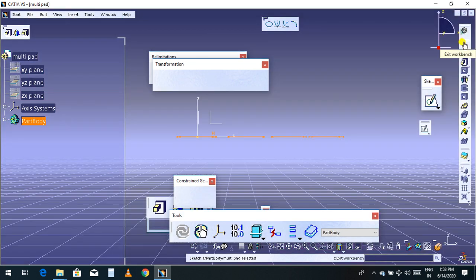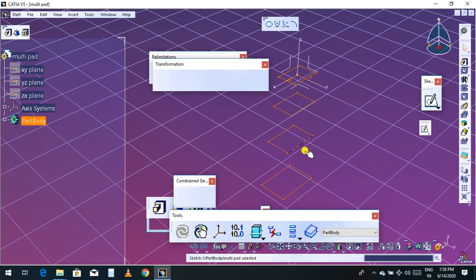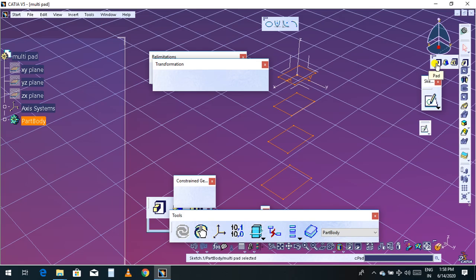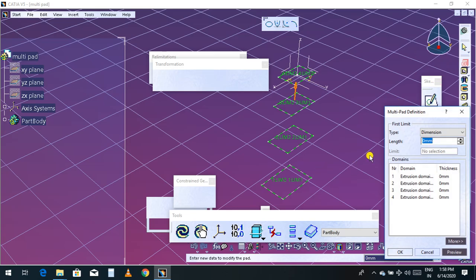Exit the sketch and go to isometric view. You can see there are four sketches. Select all four sketches. Now I'm going to use the Multi Pad command. Previous tutorials covered the Pad command and Drafted Fillet Pad; now we are here for Multi Pad. This is the main topic — click Multi Pad.